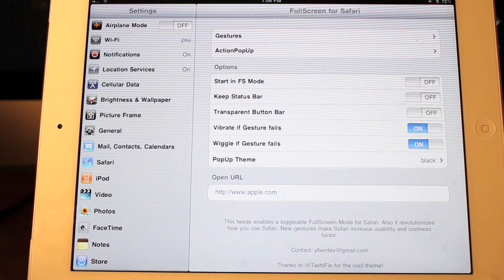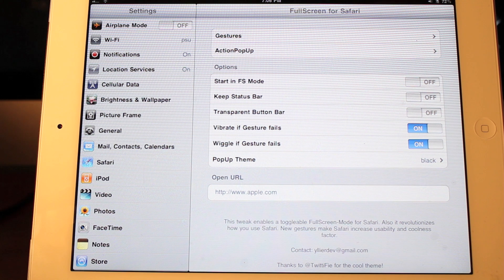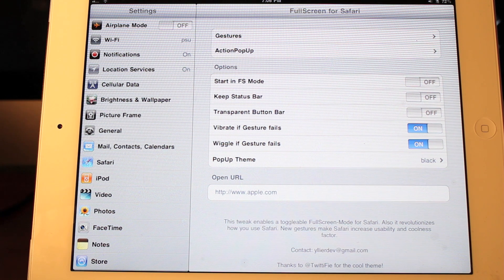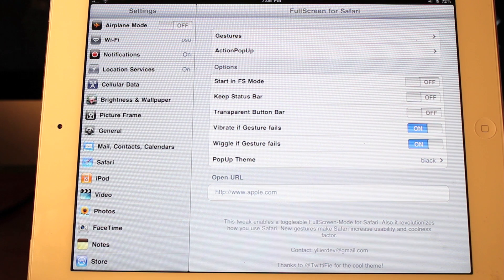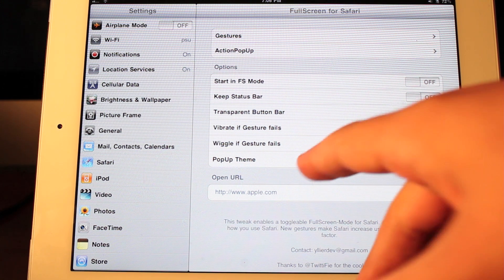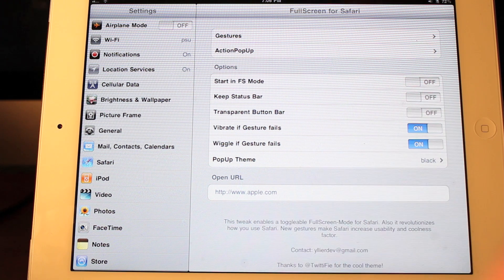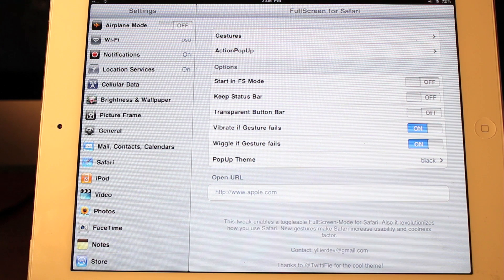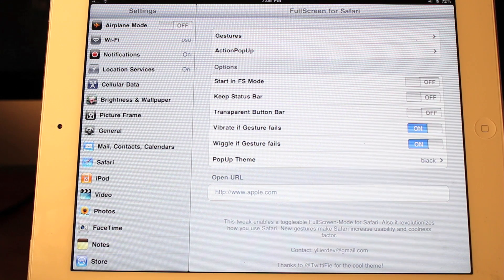And then your other options are you can start in full screen mode, keep it in the status bar, transparent button bar, or vibrate if gesture fails. Obviously, it's not going to vibrate on the iPad, but it will wiggle if your gesture fails. And then like I said, pop-up theme. And then there's that open URL. So if there's a URL you always use, you can put it right down there.